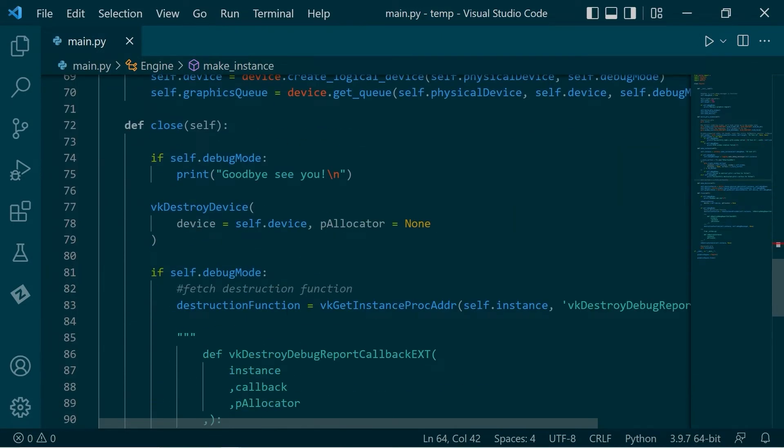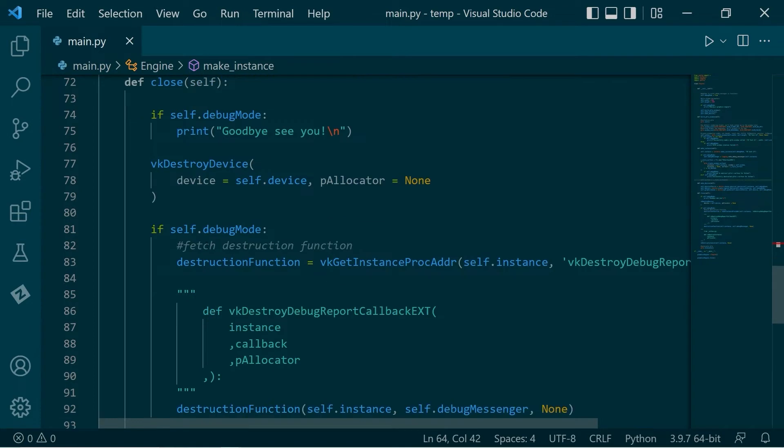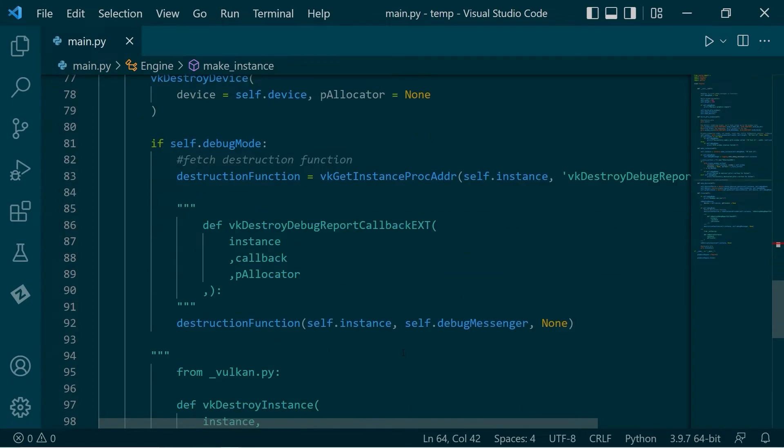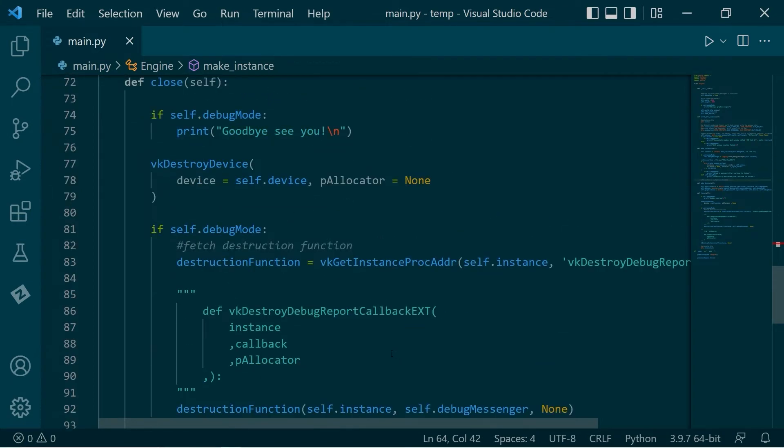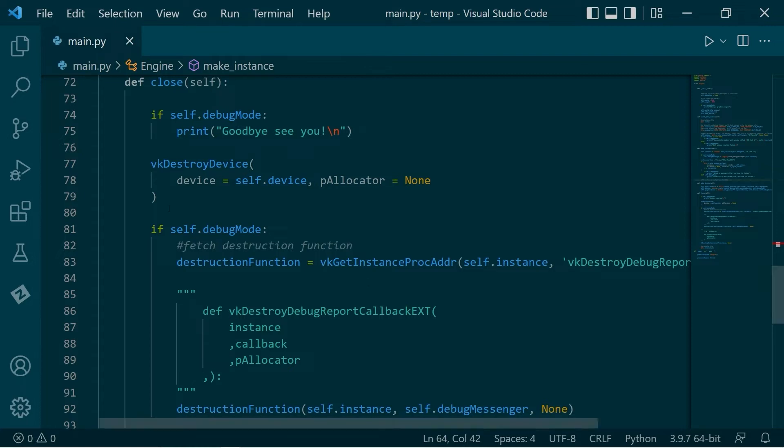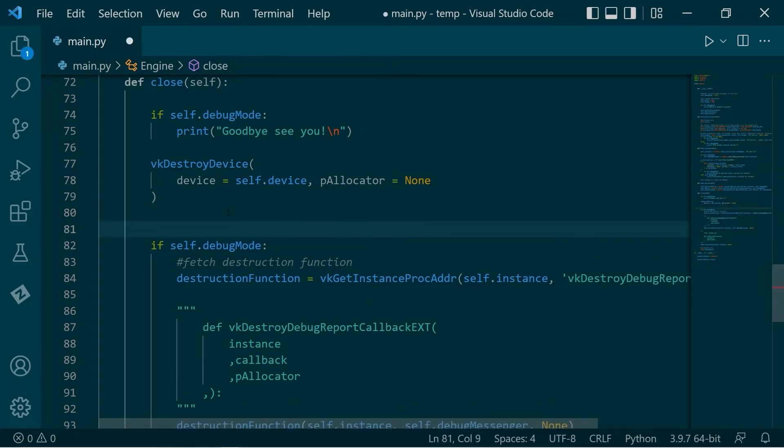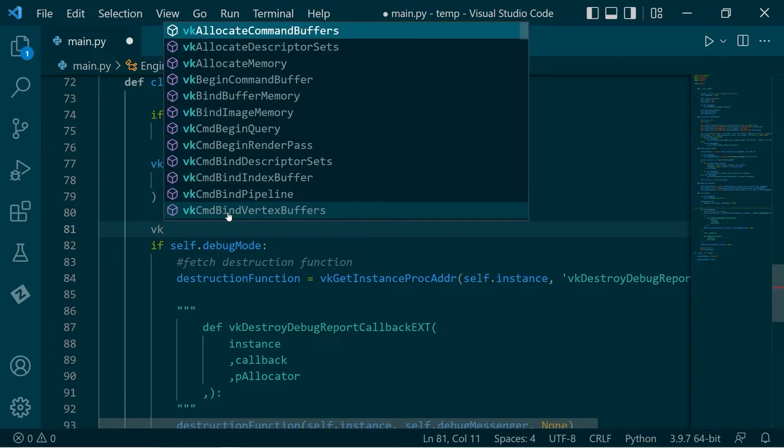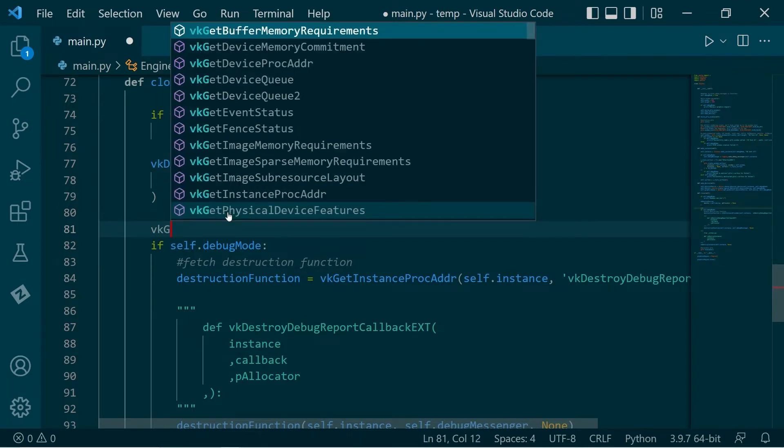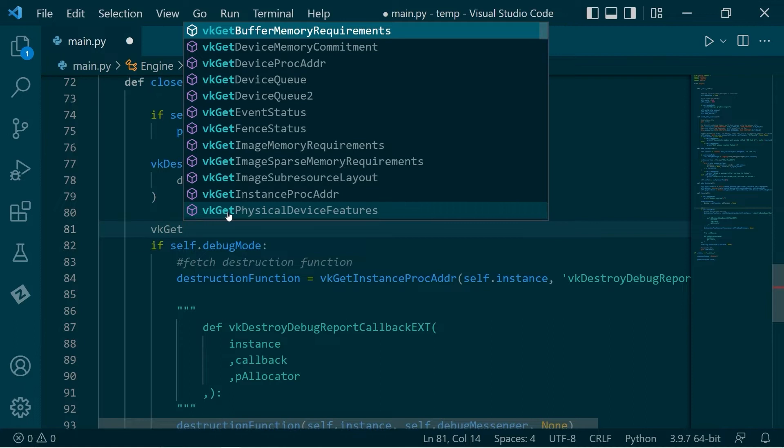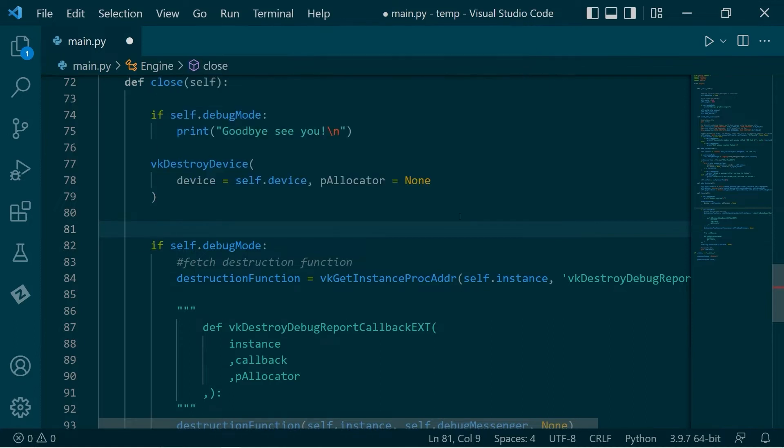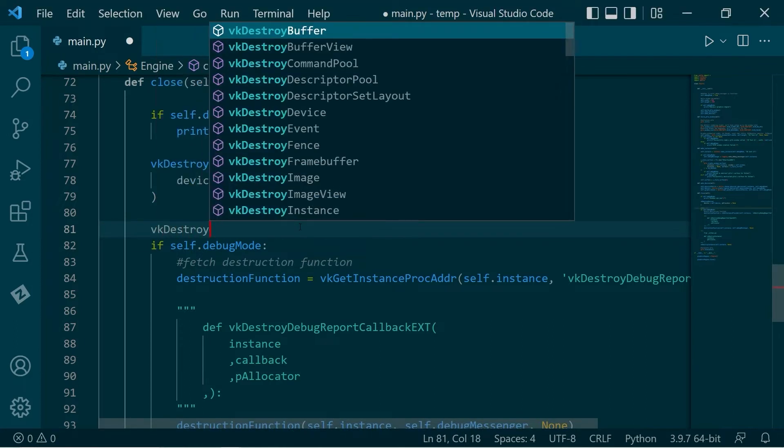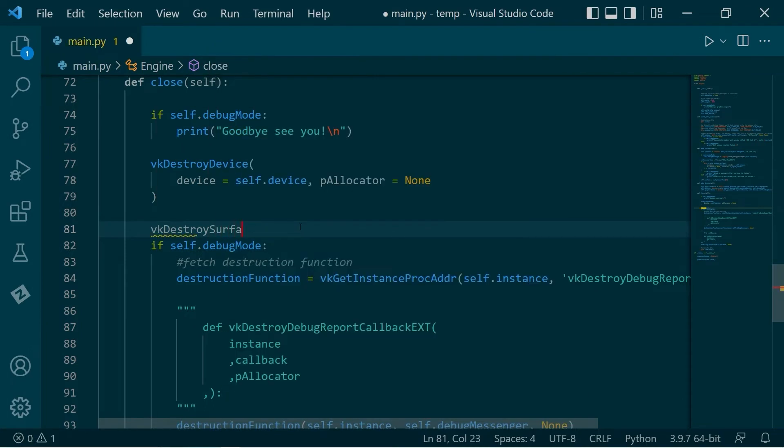So what we want to do is the function for this is called Vulkan destroy surface KHR. However, it's not being recognized.